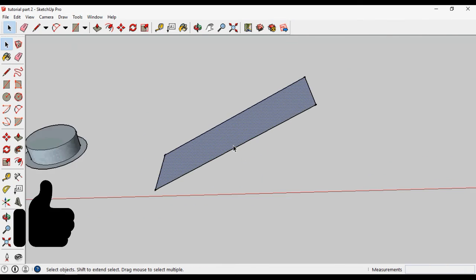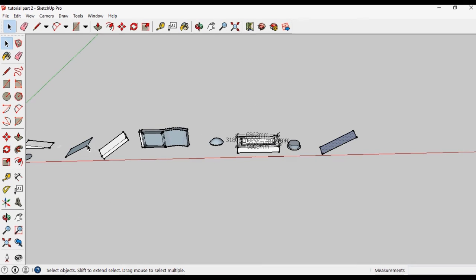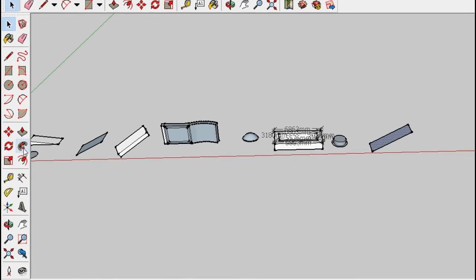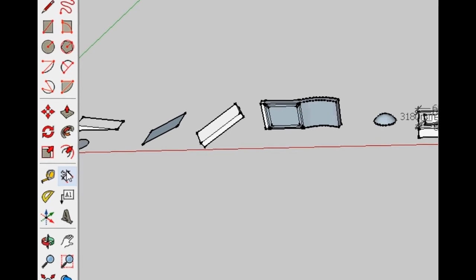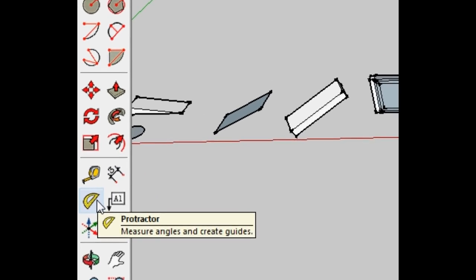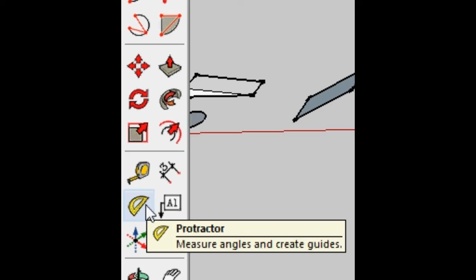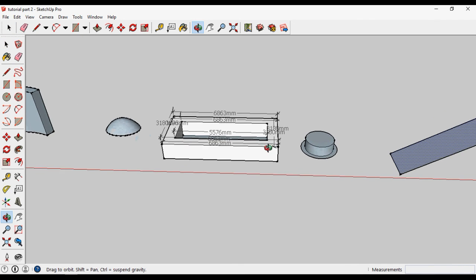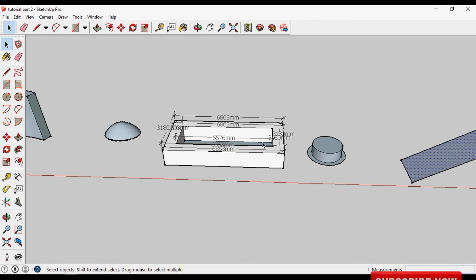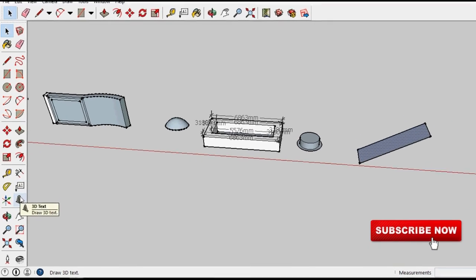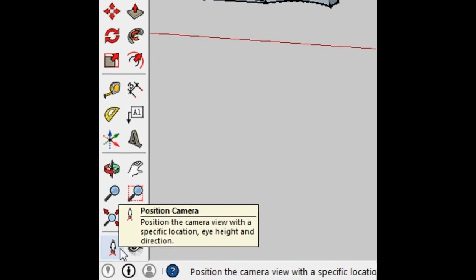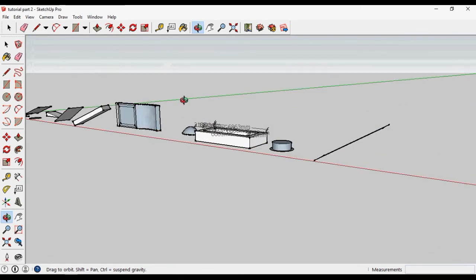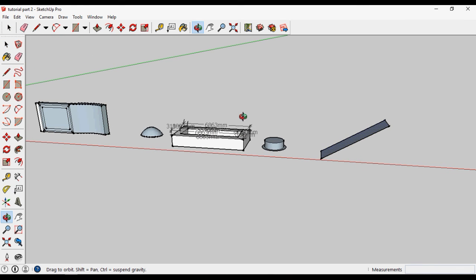So today we learned the Rotate tool, the Follow Me tool, the Scale tool, the Offset tool, the Dimension tool, and the Protractor tool. In the next video we will learn another set of tools like 3D text annotation, axis change, and some camera tools. If you like this video, hit the like button and share the video. Thank you.